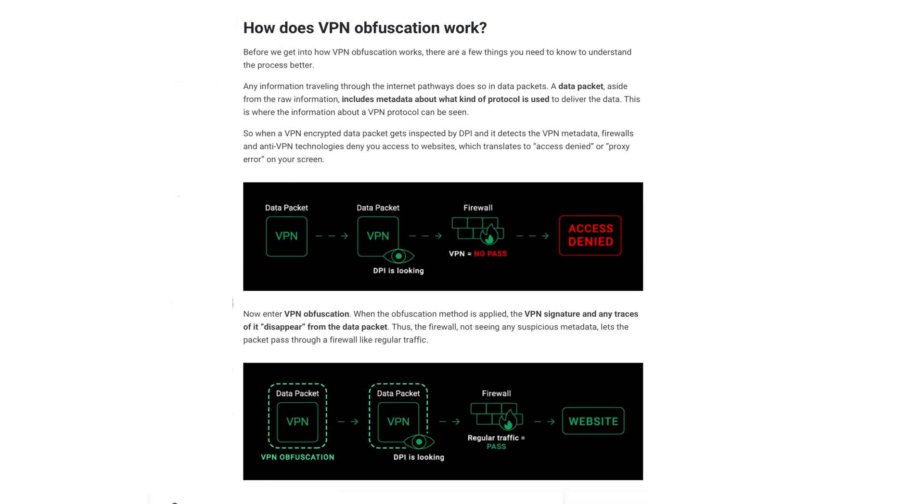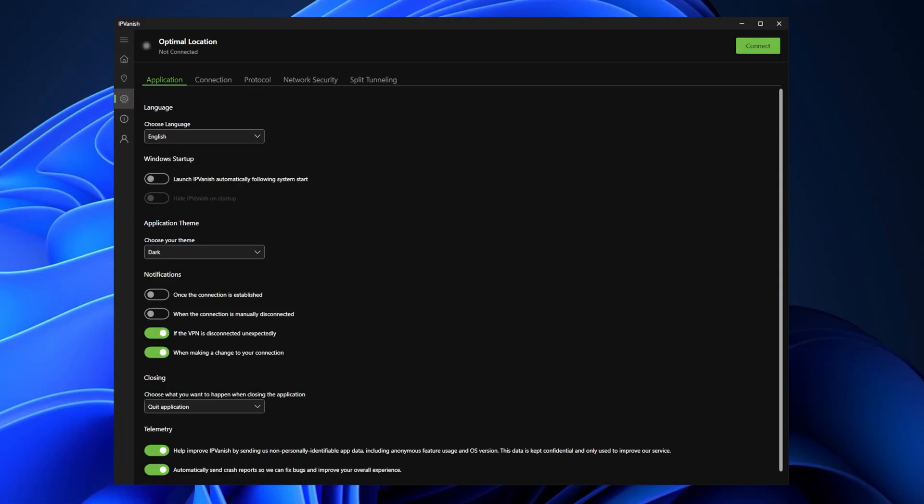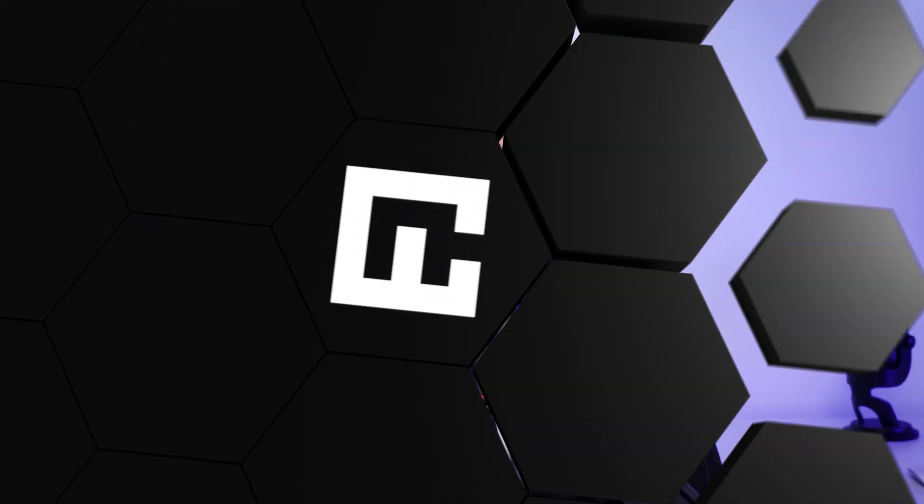Next is traffic obfuscation, which makes the IPVanish VPN connection look like normal internet traffic. This can be crucial for websites that have firewalls in place to prevent users from connecting with a VPN. And the last of our basic features in this IPVanish guide is threat protection, which blocks ads, trackers, and malicious websites. So not only will your data be protected with a VPN connection, but you'll see fewer ads and no malicious websites.